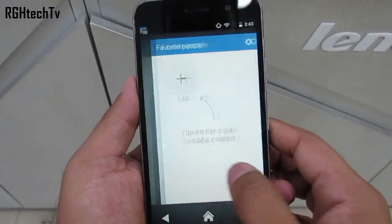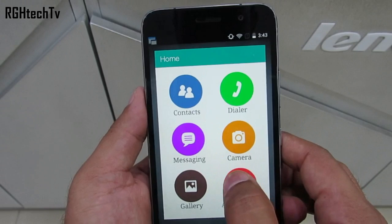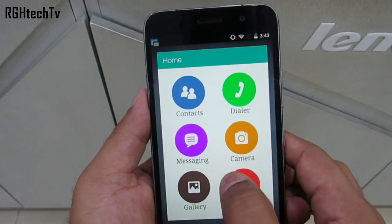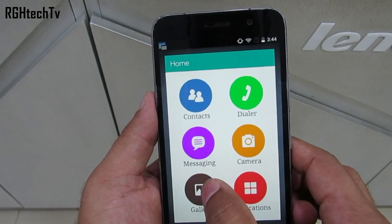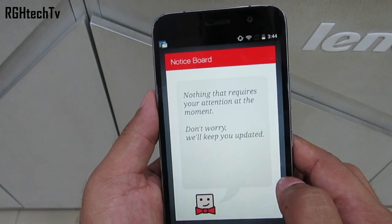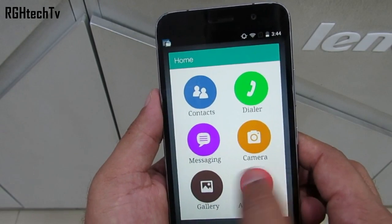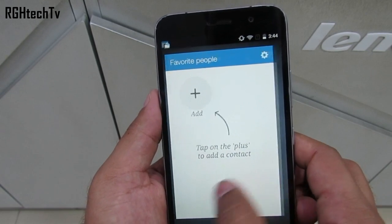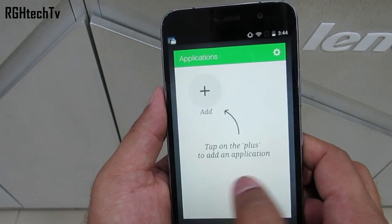By default we also do not have easy mode on this device, so you can download an application called Visor which enables a simple interface with big icons, only necessary applications and contacts, which is very helpful for kids or elderly people.